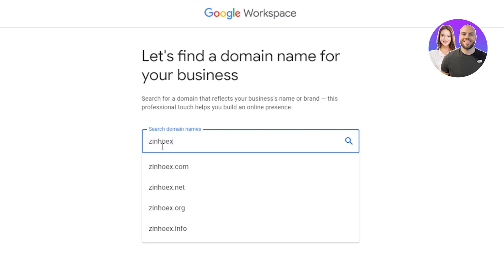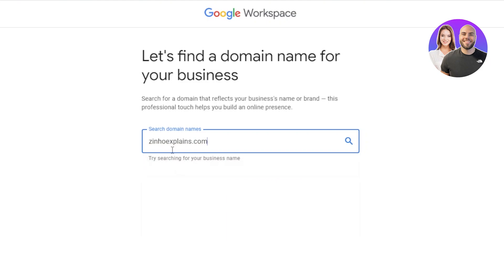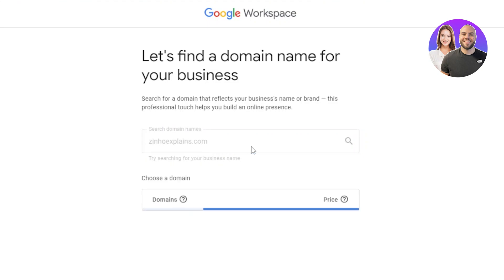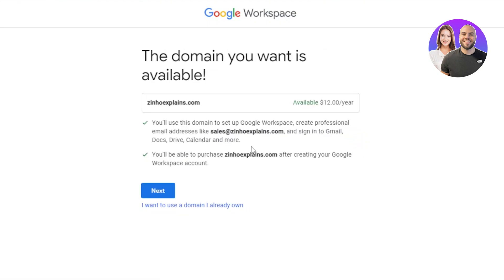I'm going to enter the business name and Google will show me if it's available. I'm searching for .com first — it'll search for me and show whether it's available and what the price is. This one is available for $12 per year, which is actually pretty impressive. I can set up any business email with this domain name. I got the .com, so I'll click Next.